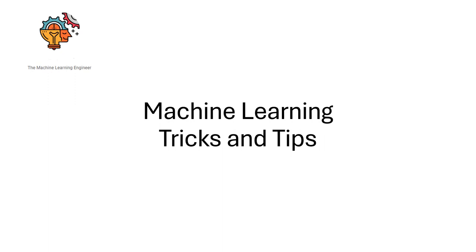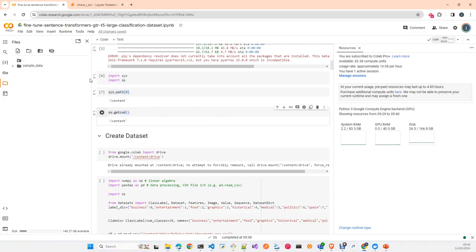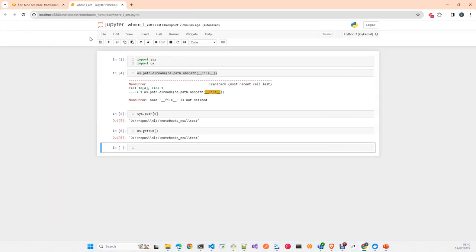Hi, welcome to my channel, The Machine Learning Engineer. Today I will give you another trick: how to localize where you are when using a Jupyter notebook or a Google Colab notebook.